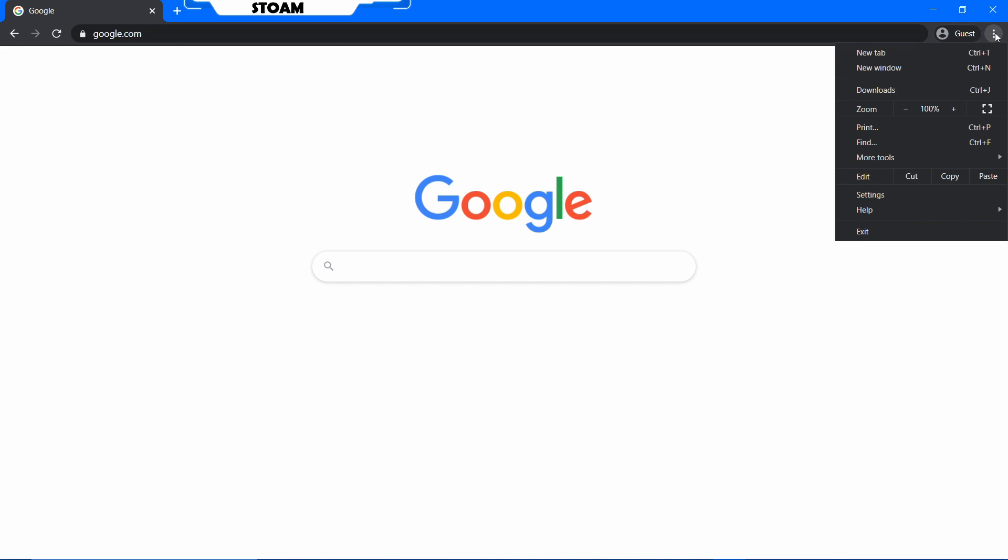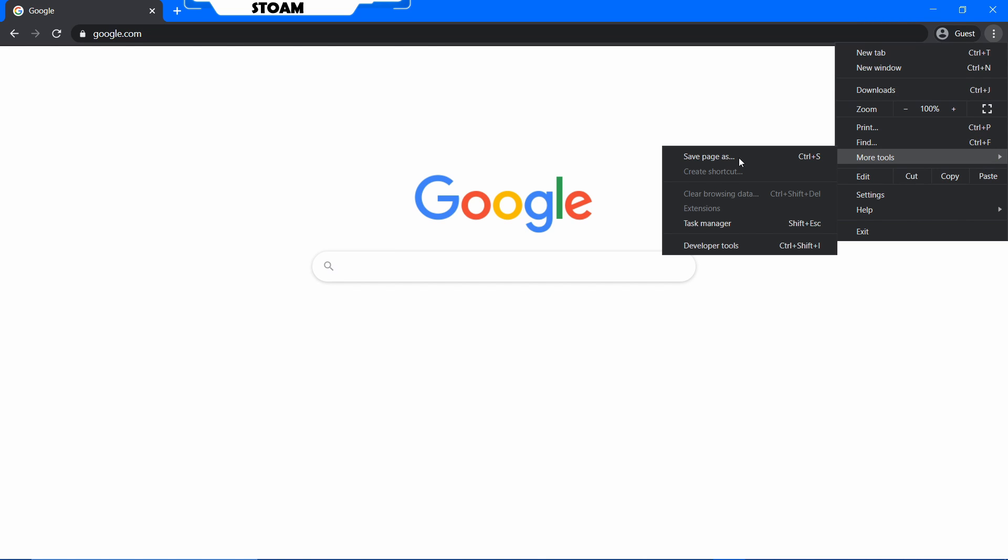Now you just want to go up to these three dots and go to more tools and save page as. Ctrl+S by the way.